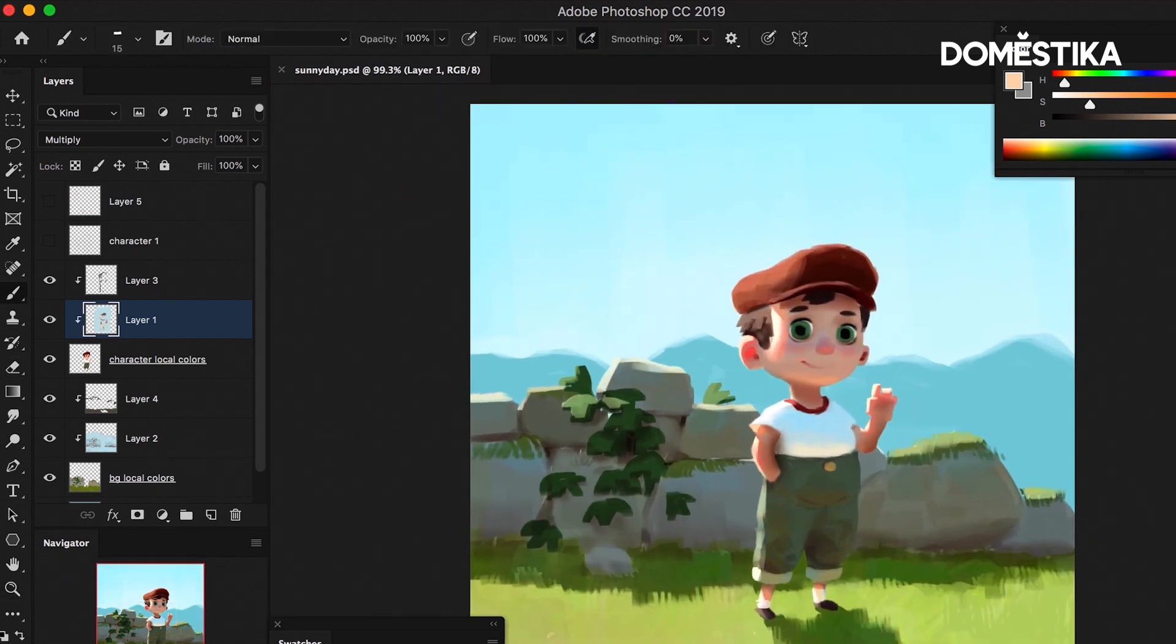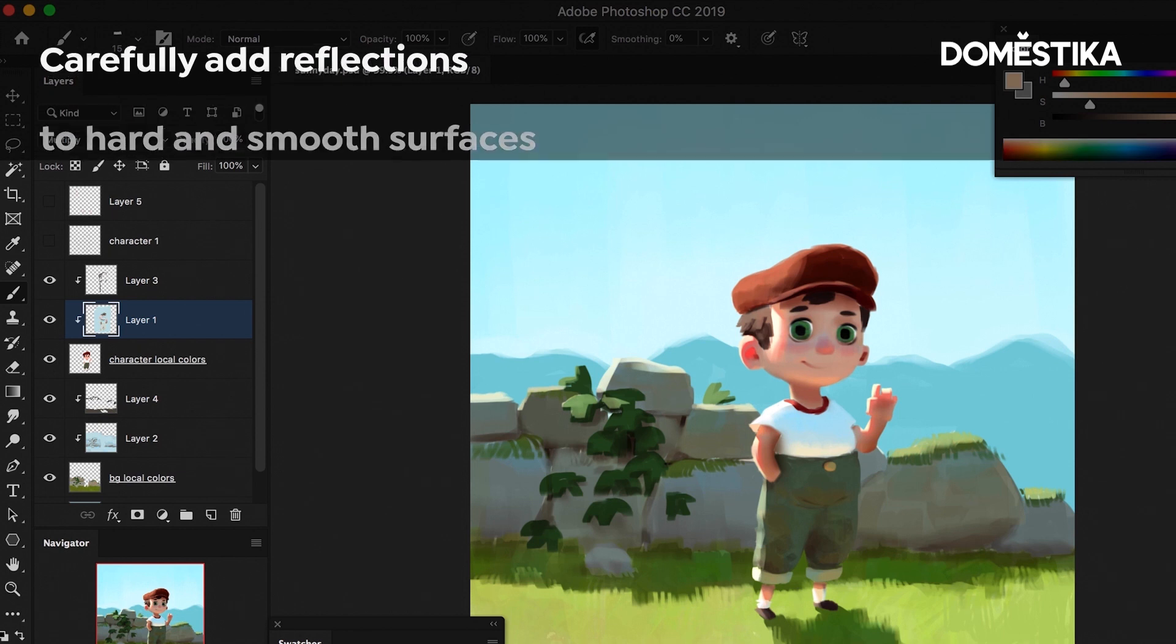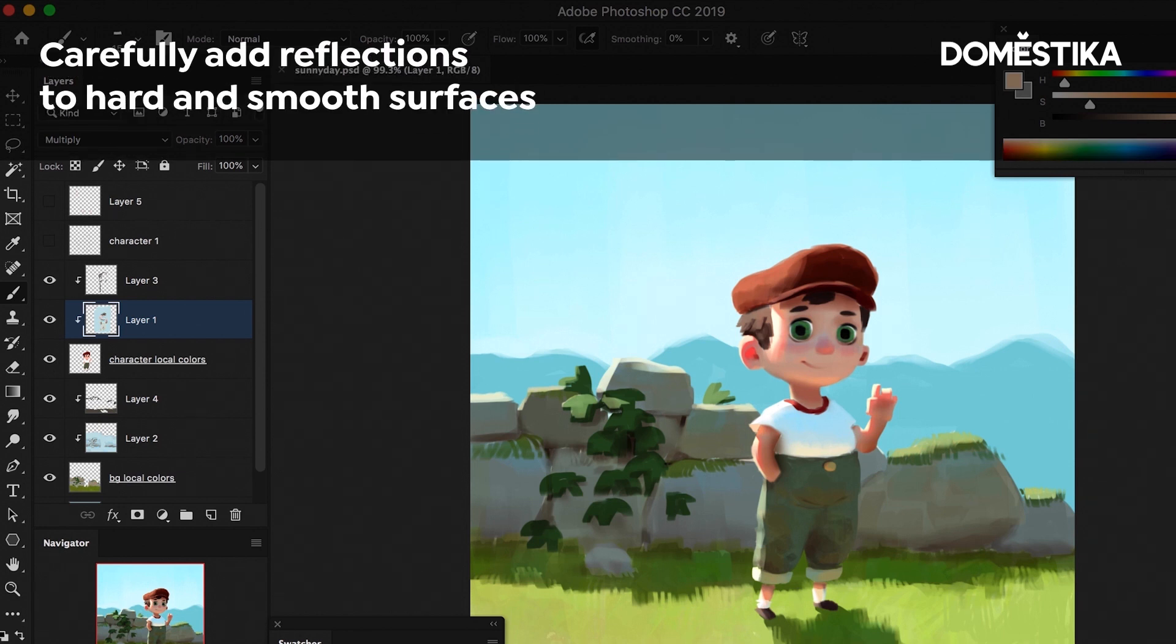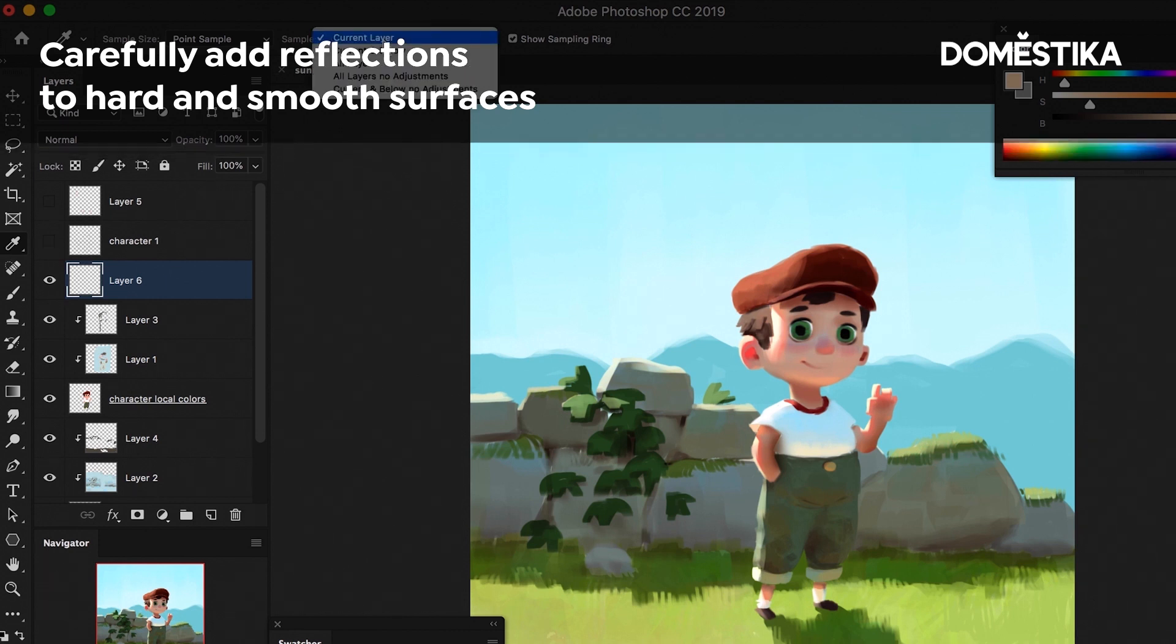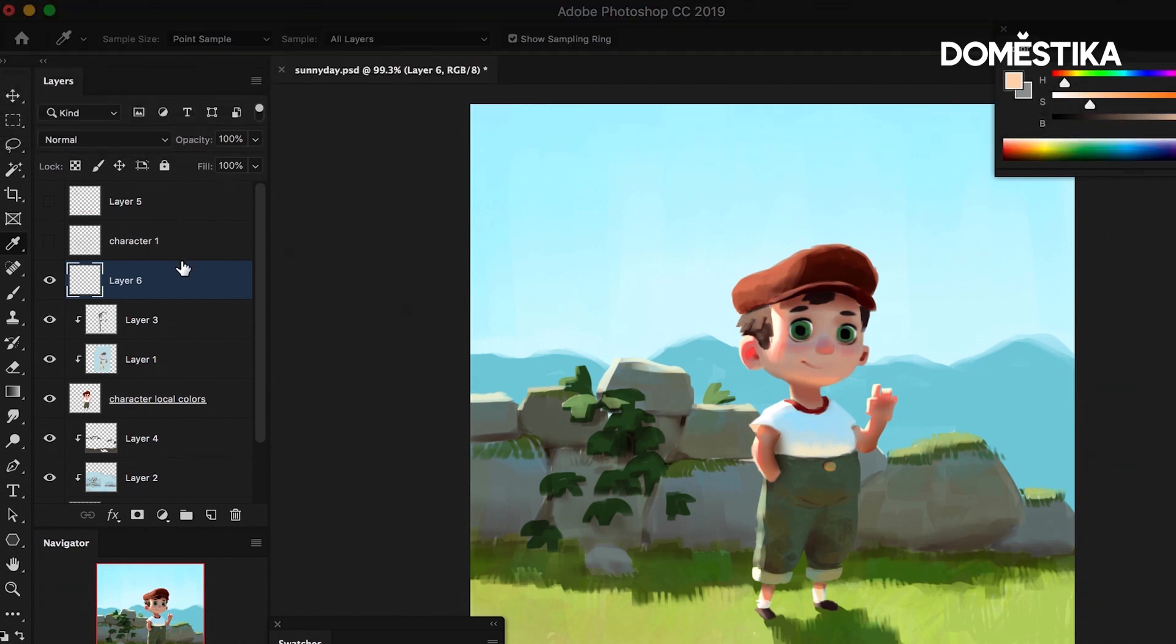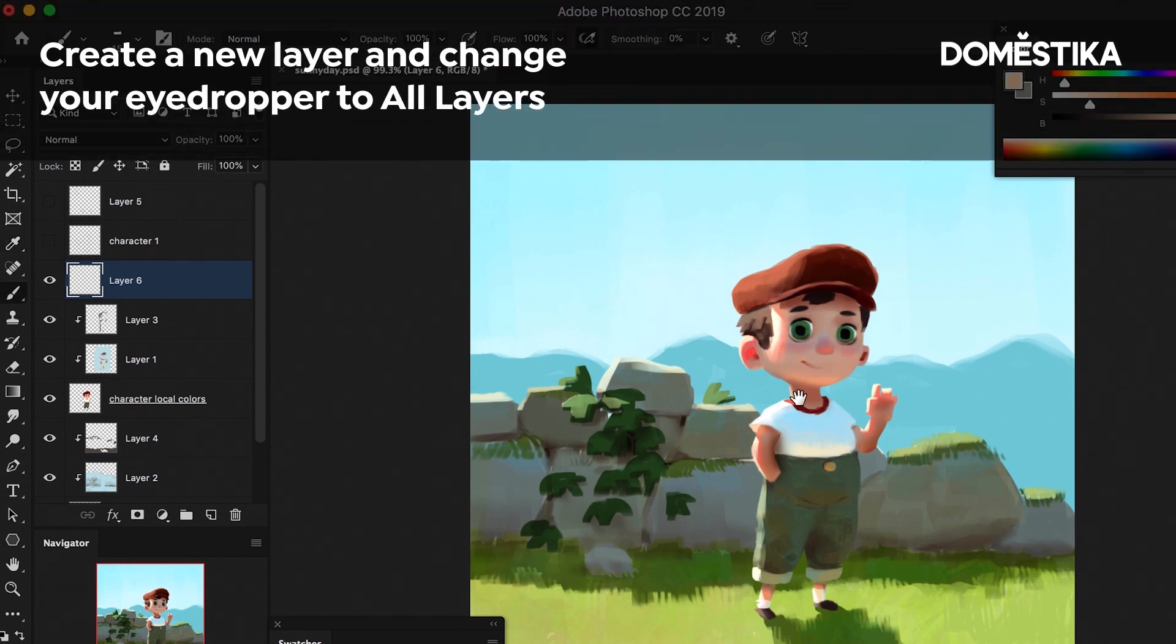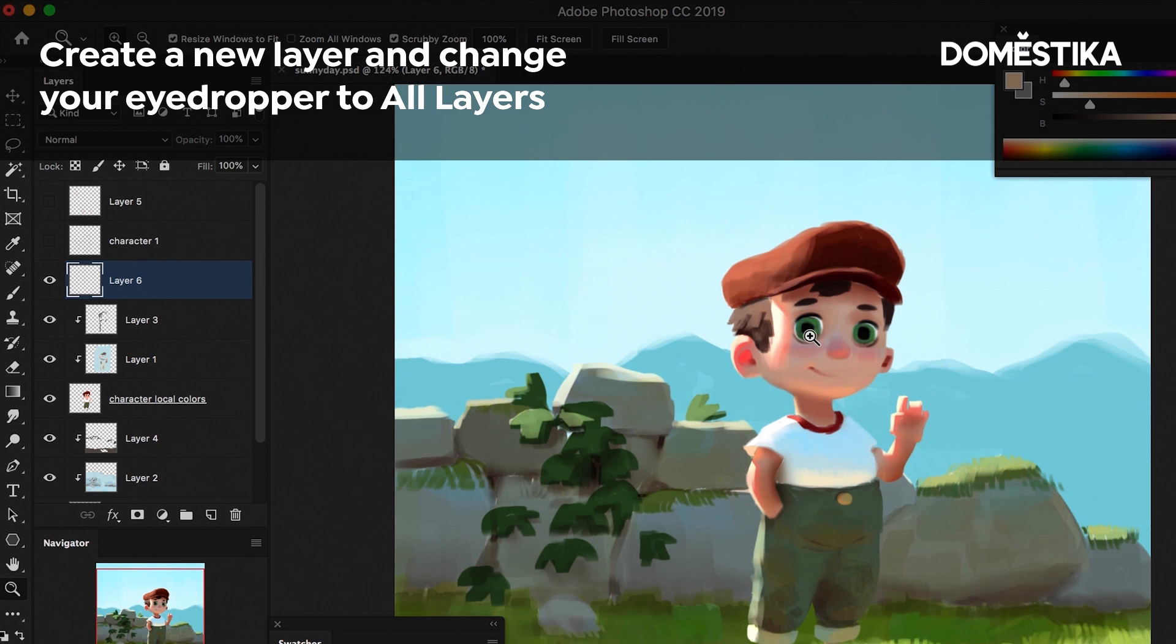Reflections happen on very hard and very smooth surfaces. So let's make a layer on top of everything. And I'm going to change my eyedropper type to all layers this time because we're just going to be painting on top of everything.